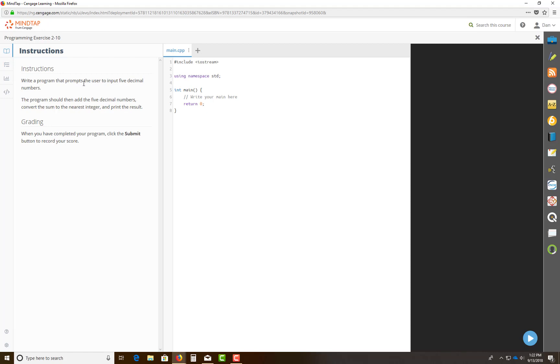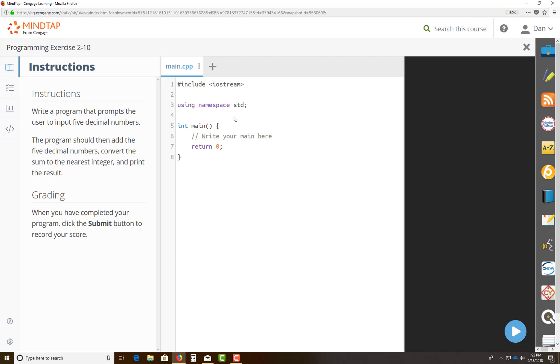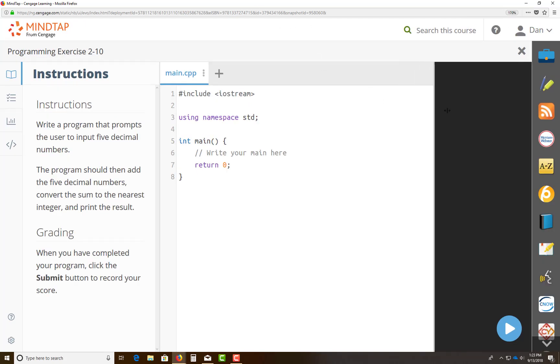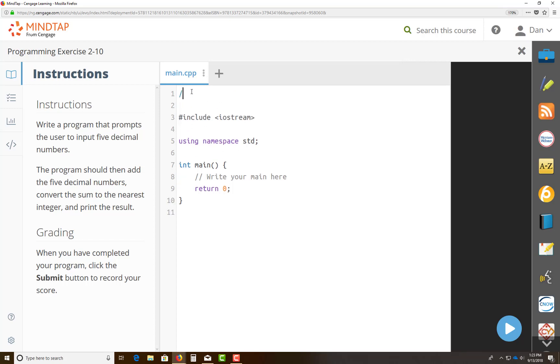It says write a program that prompts the user to input five decimal numbers. The program should then add the five decimal numbers, convert the sum to the nearest integer, meaning rounding off, and print the results. Let me zoom in so you can see it better with a little bigger font. As you know, this is your basic skeleton. All that I ask is on your typical traditional projects, you would actually have your name here.